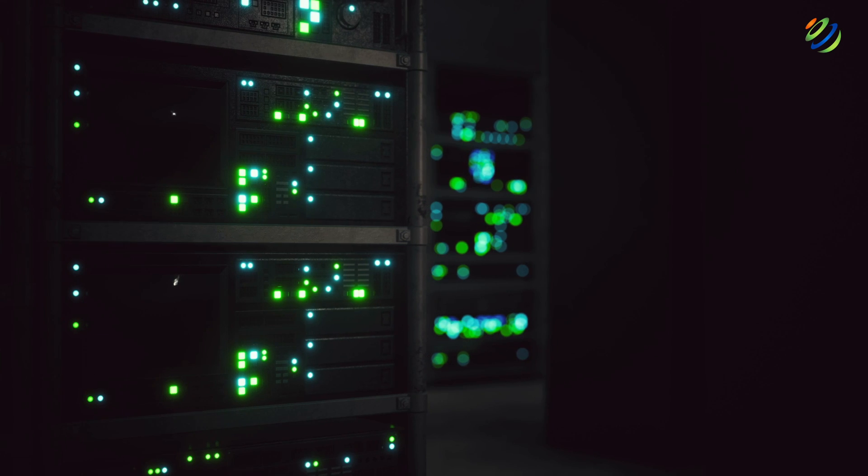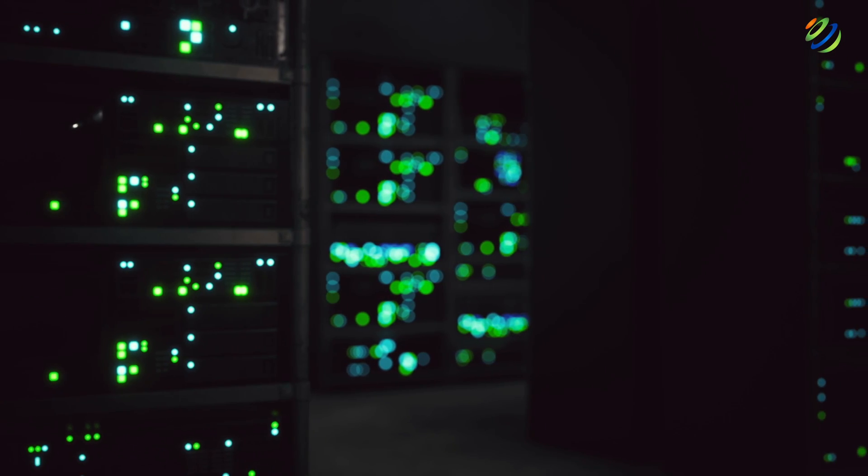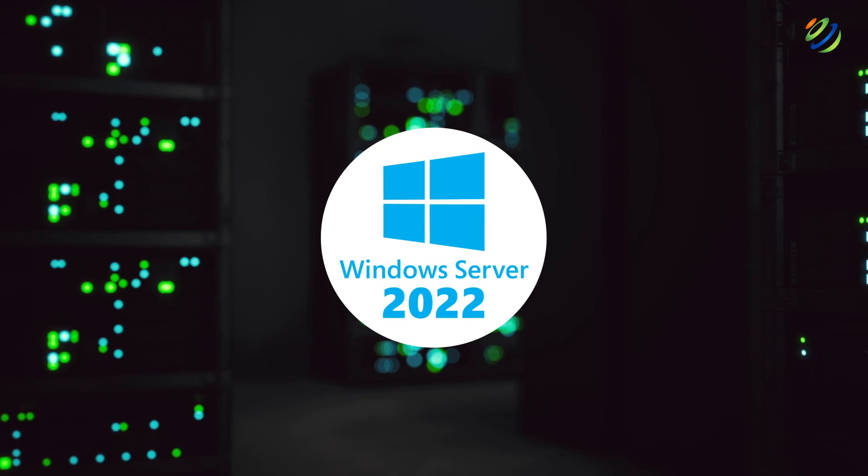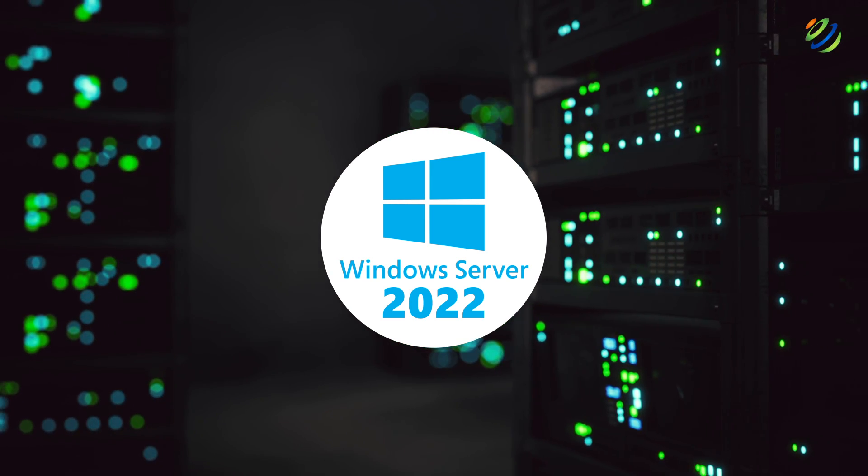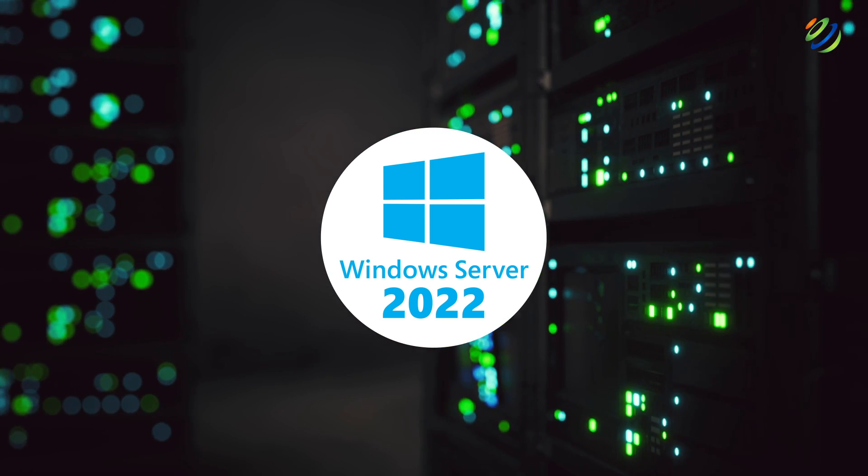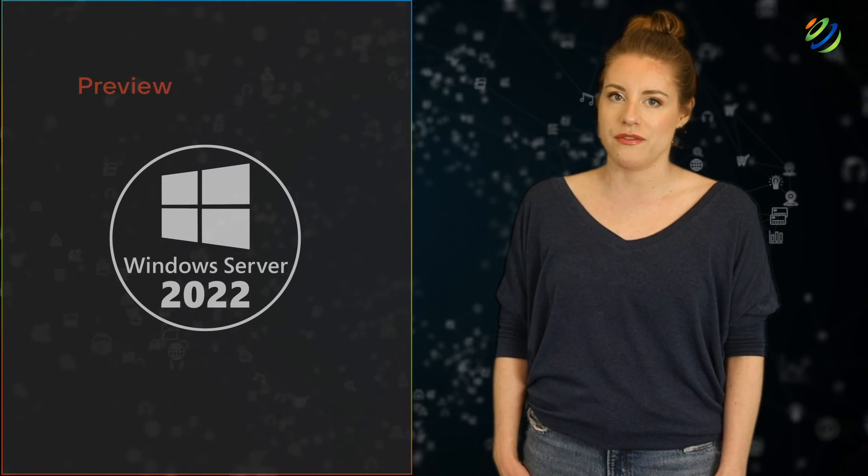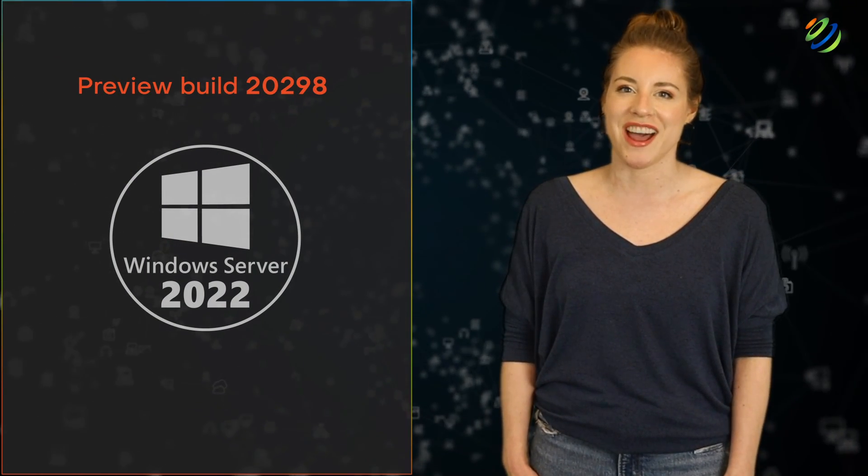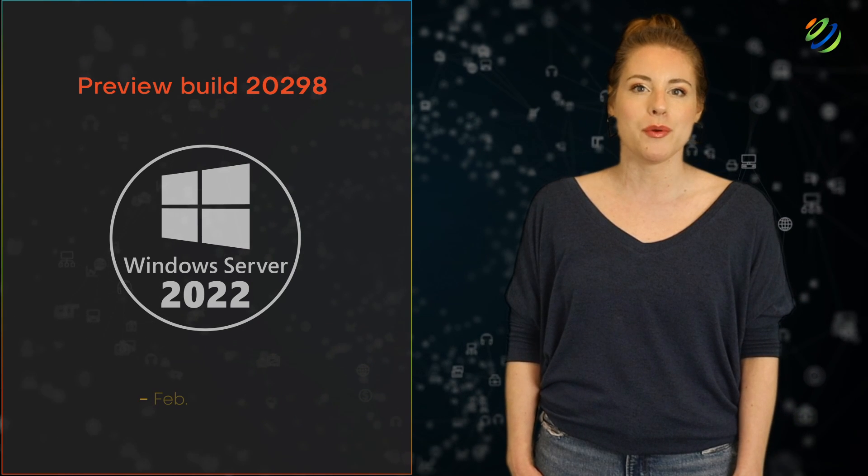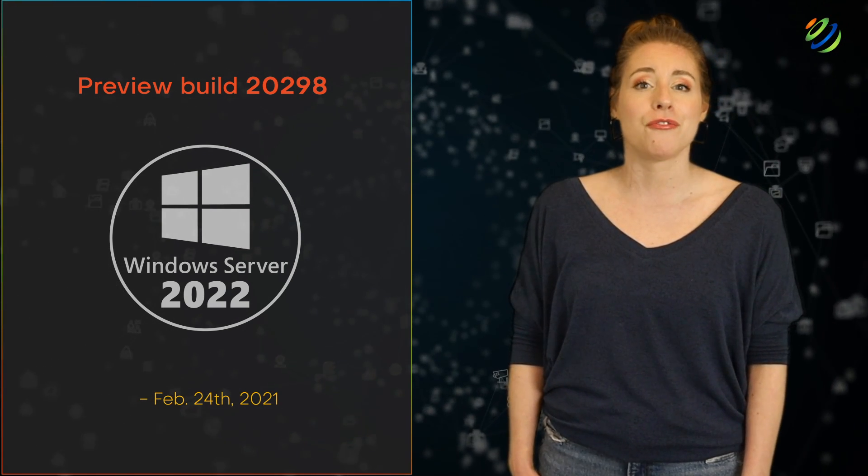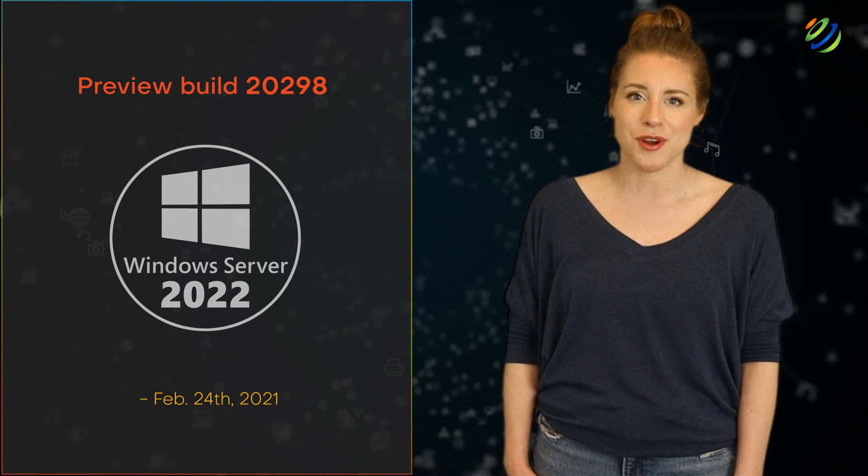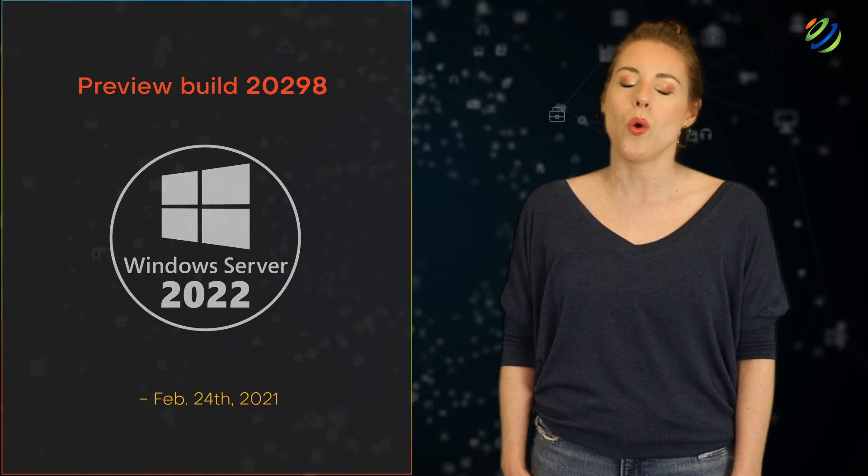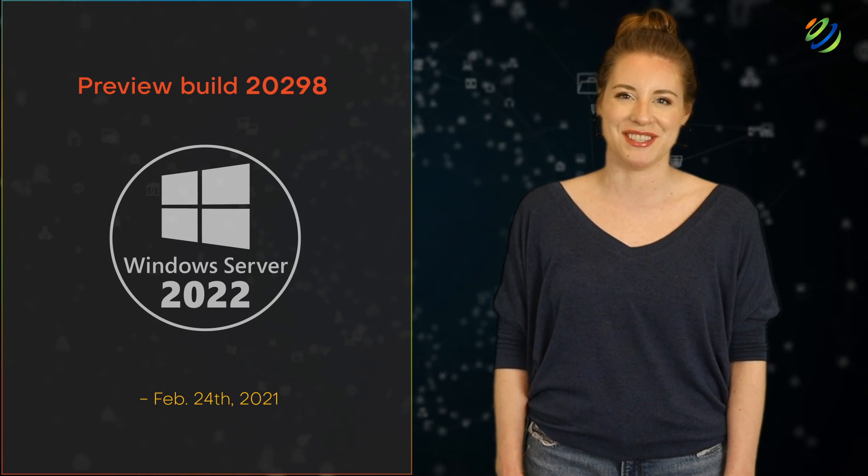The long wait for Microsoft's new server operating system is coming to an end, as Microsoft inches closer to officially launching Windows Server 2022, the much-awaited successor to Windows Server 2019. The latest Windows Server 2022 Preview Build 20298 was released on February 24th, 2021.